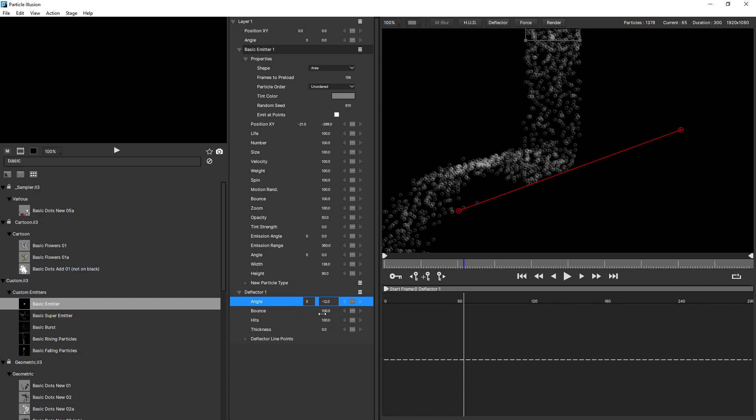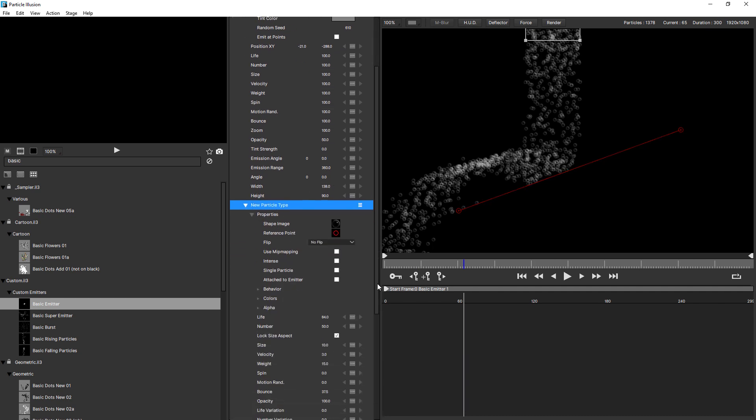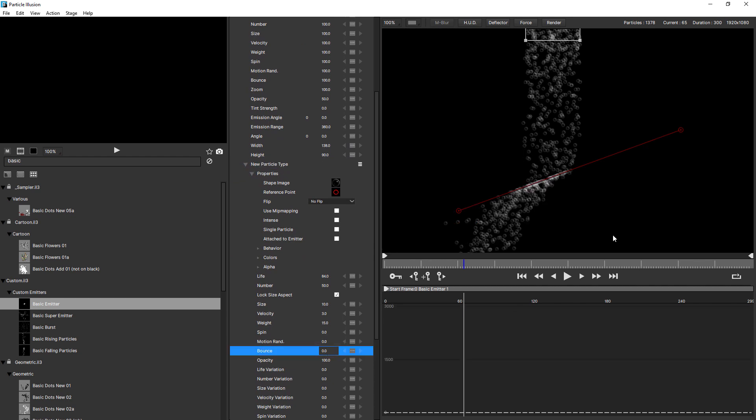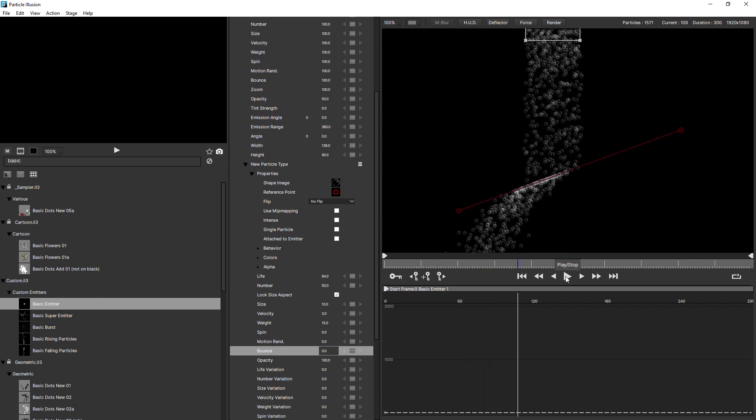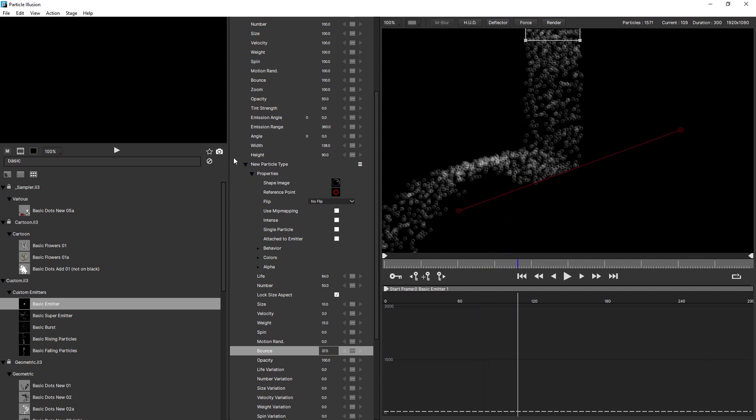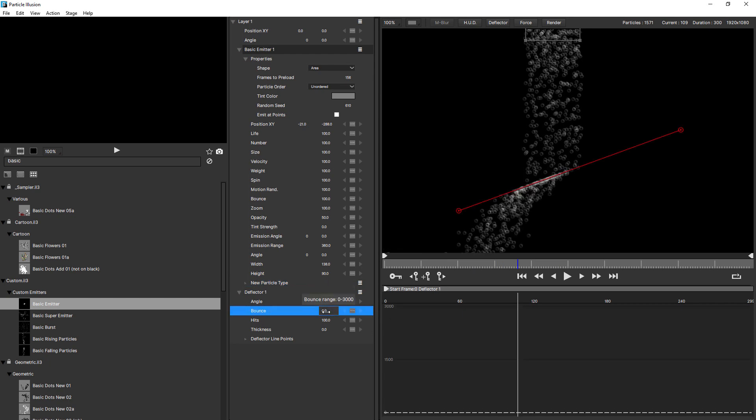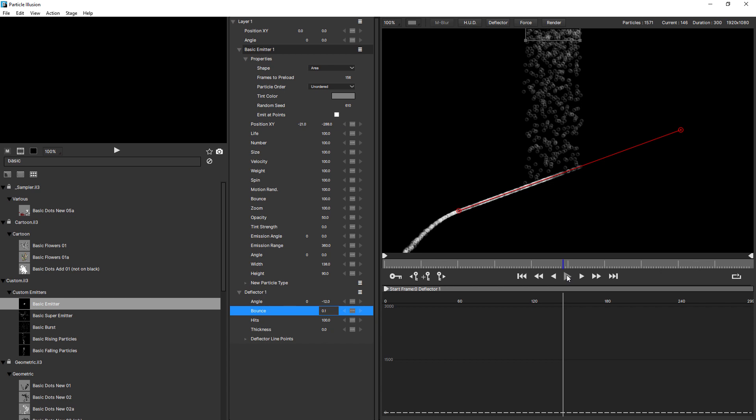Bounce controls the amount of bounce. And this is dependent on whether the particle's bounce parameter is above zero. Currently, this is above zero. If I make that zero, you can see the particles don't bounce at all. The deflector does have some effect, but most of the particles are just falling through. And this is the same as if I'd set the bounce value to zero. So if you want them to hit the deflector, but not bounce, you have to have at least 0.1 for this setting, just like that.